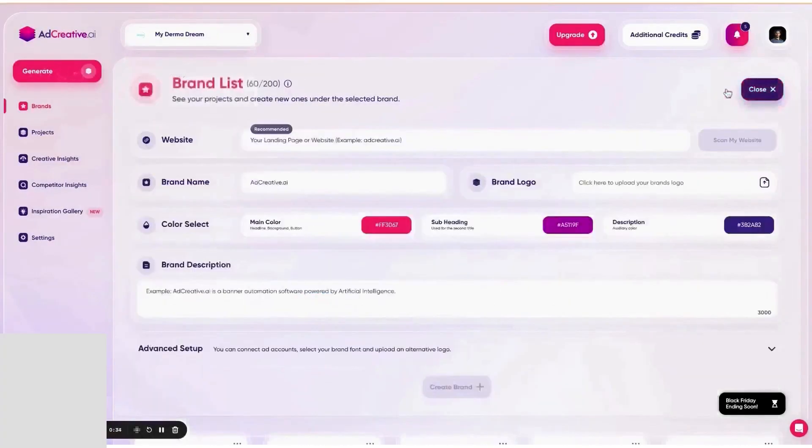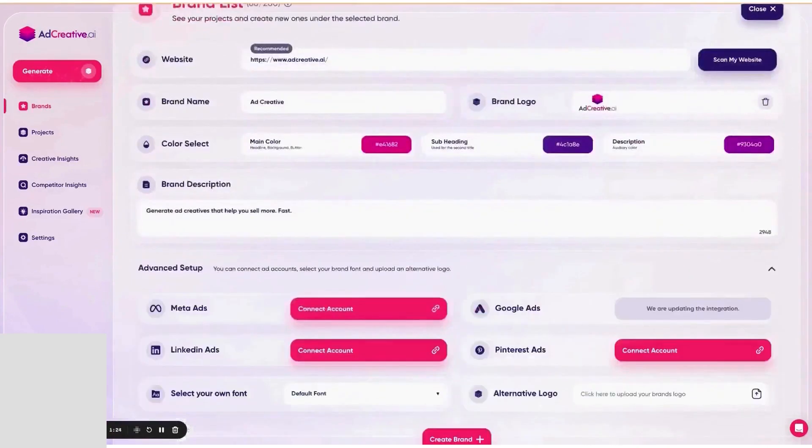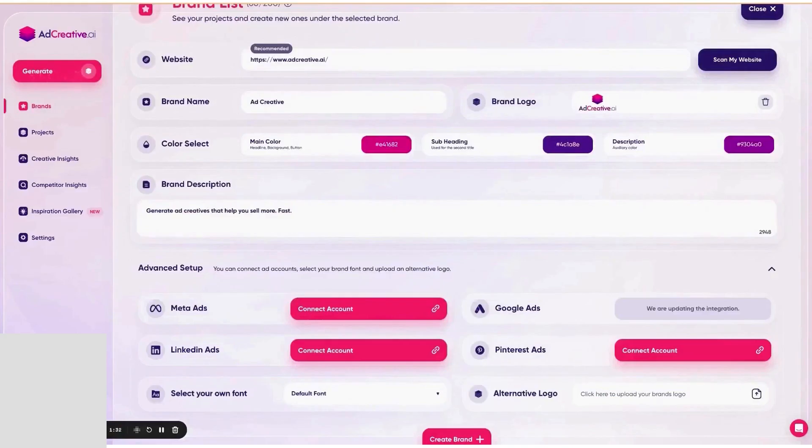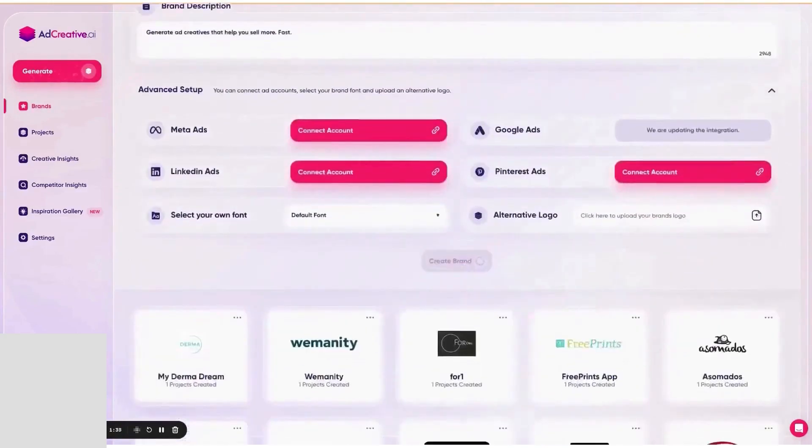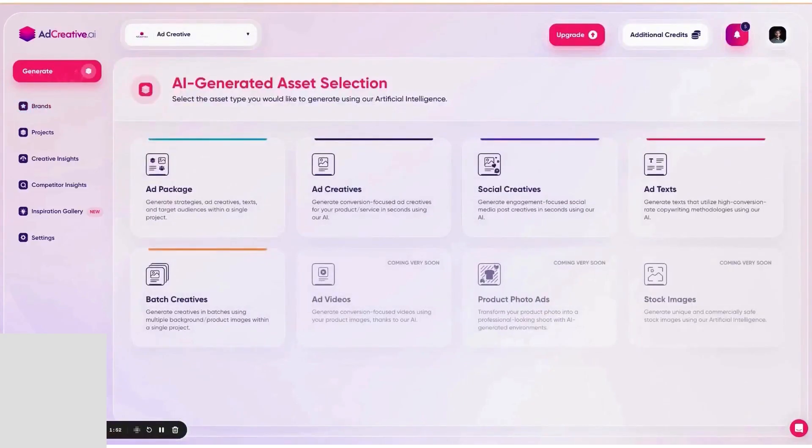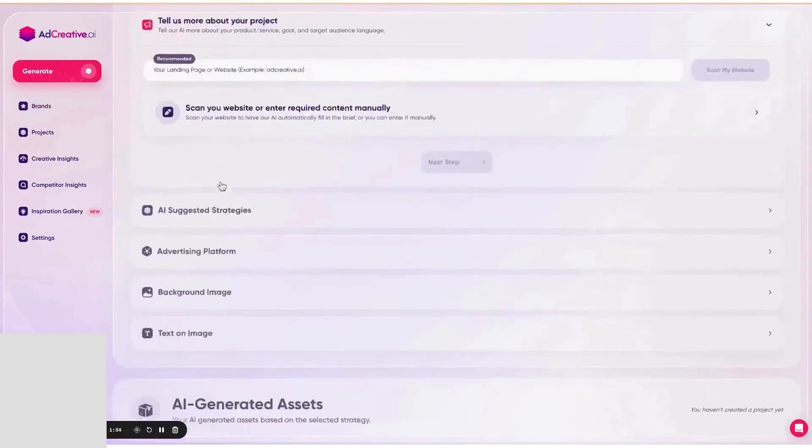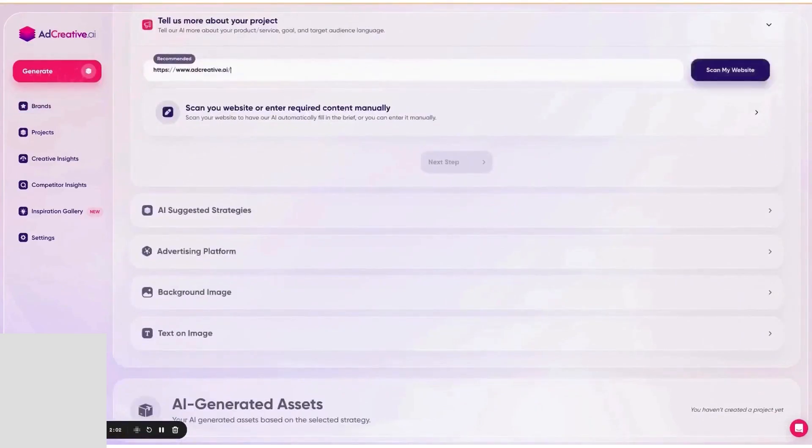AdCreative.ai is a creative engine for paid and organic campaigns that uses its own AI models to generate images, videos, and ad copy, then predicts which versions are most likely to perform before you spend a penny. You start by giving it a URL or a short brief, and it turns that into dozens of on-brand variations sized for the major networks. You can keep output simple or nudge the tone and angles you want to test.